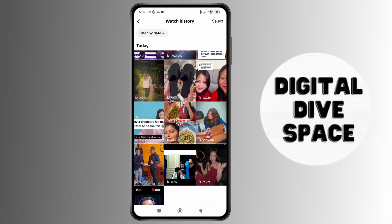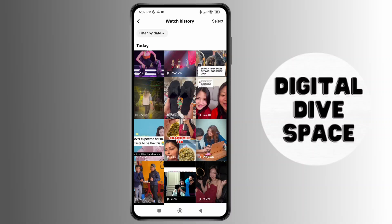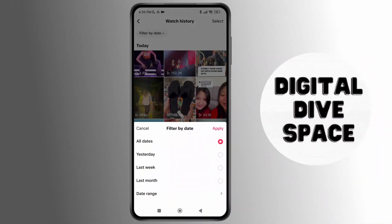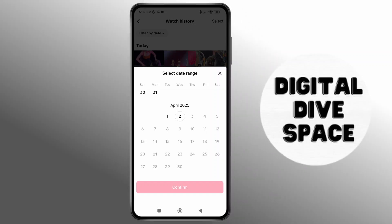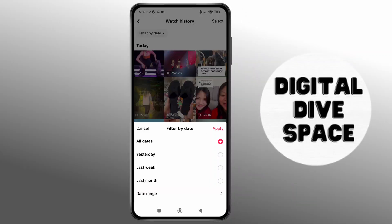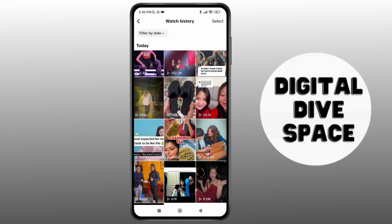What you can do is tap on the Filter by Date option at the top of the screen and select a date range. You can select a particular date to see videos from that time, or you can just keep swiping down through your account to find the earliest entry.